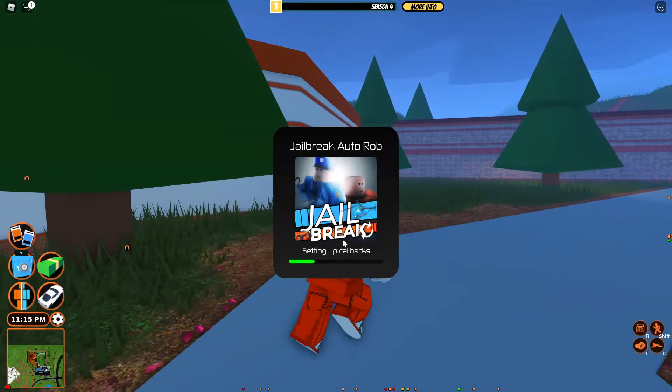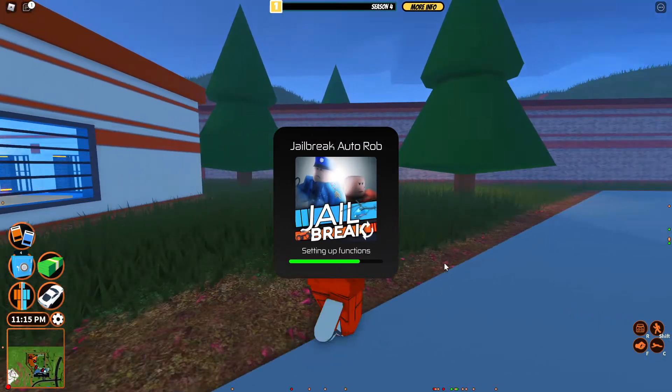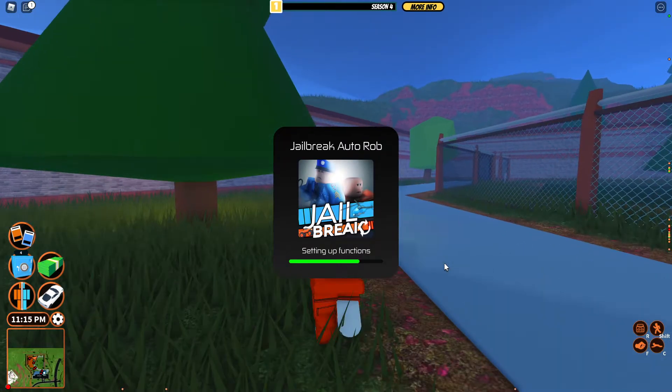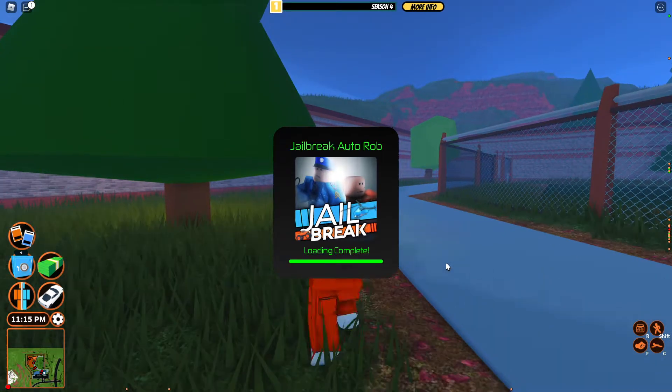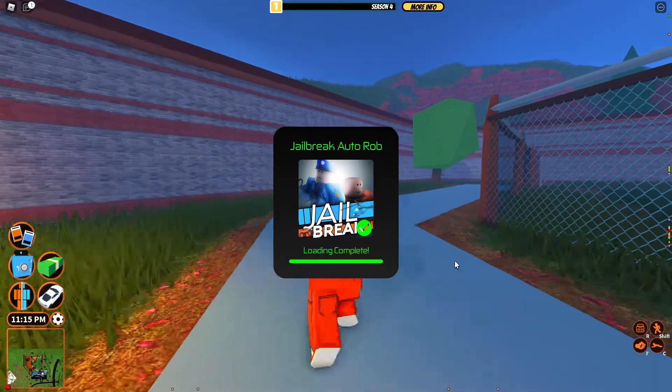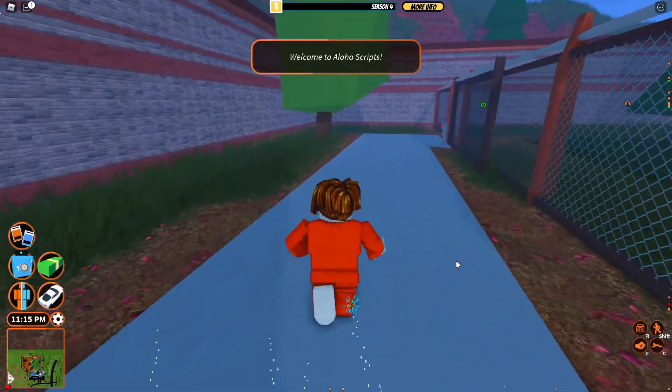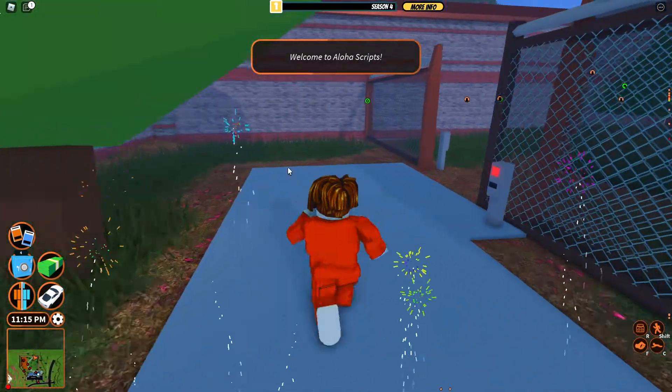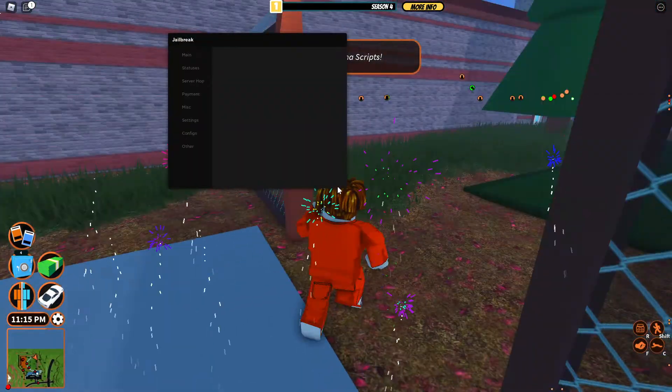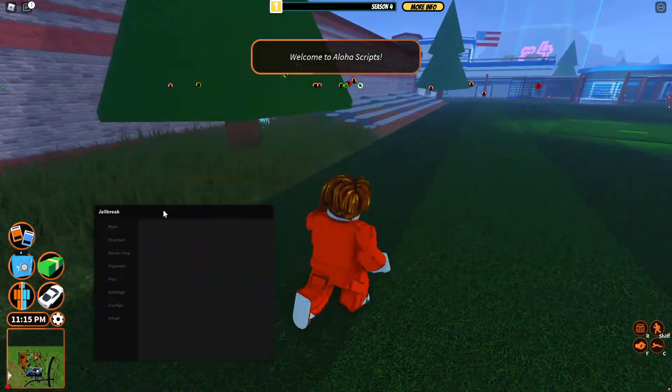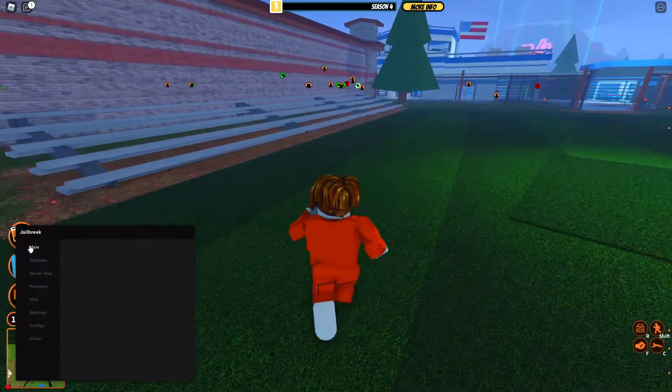And then as you can see, the Discord will be in the description so you can get the latest script. And as you can see, it loads the script and everything.